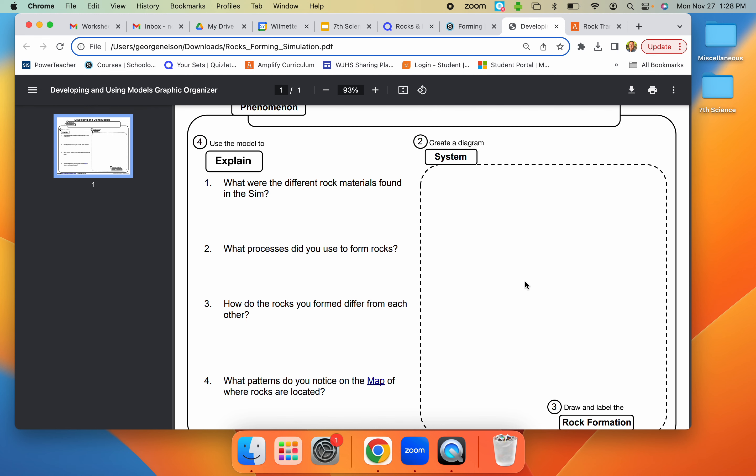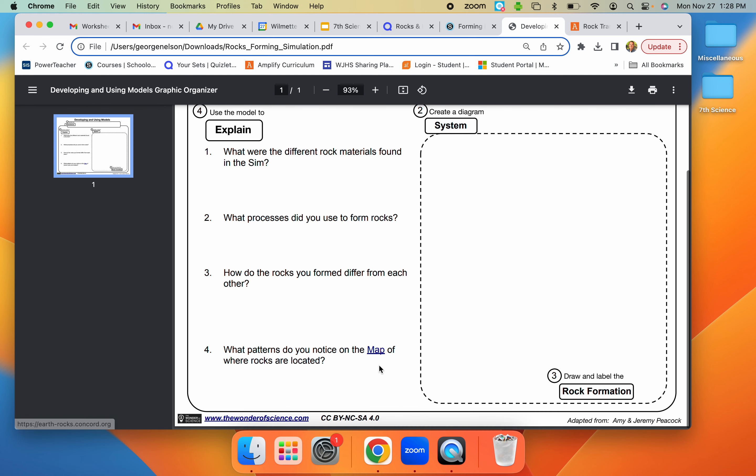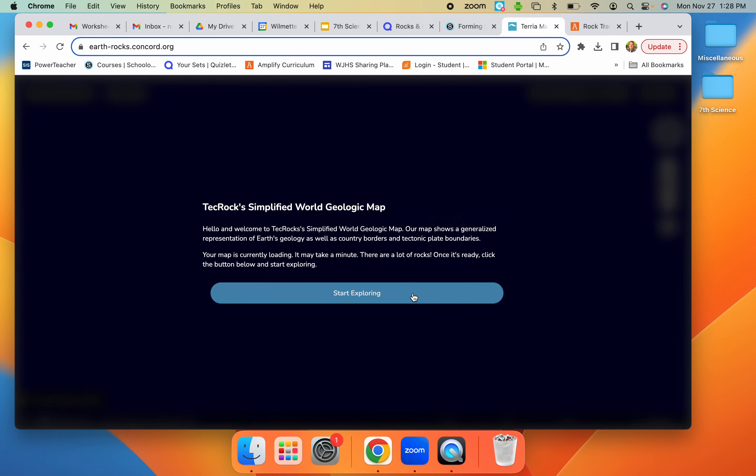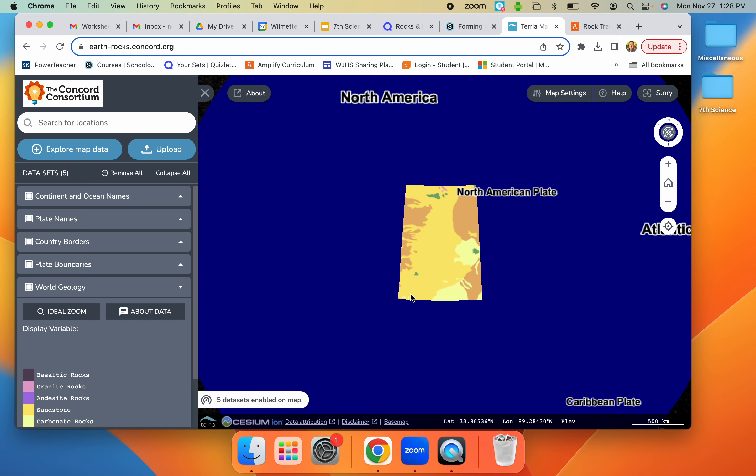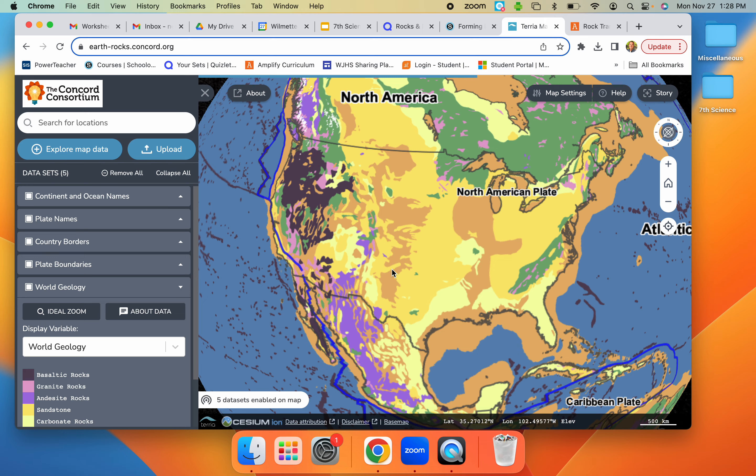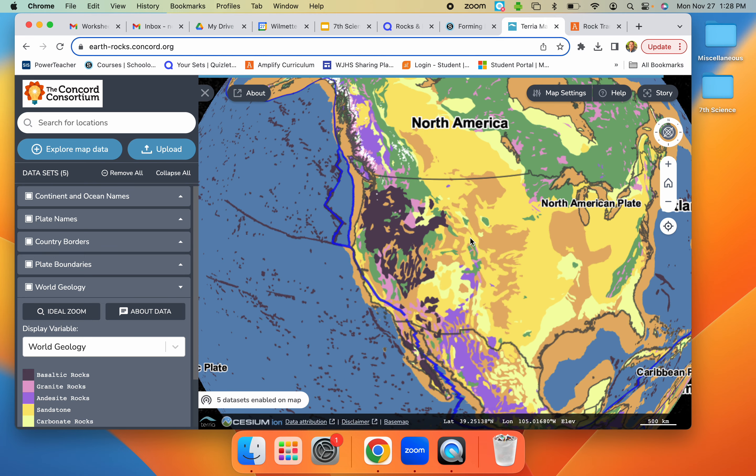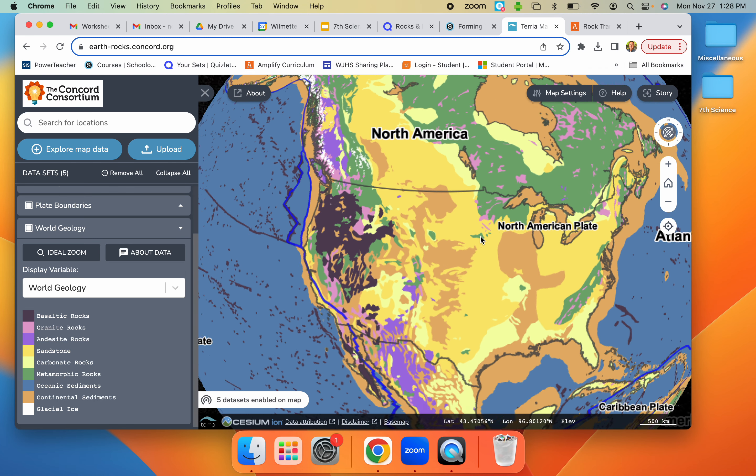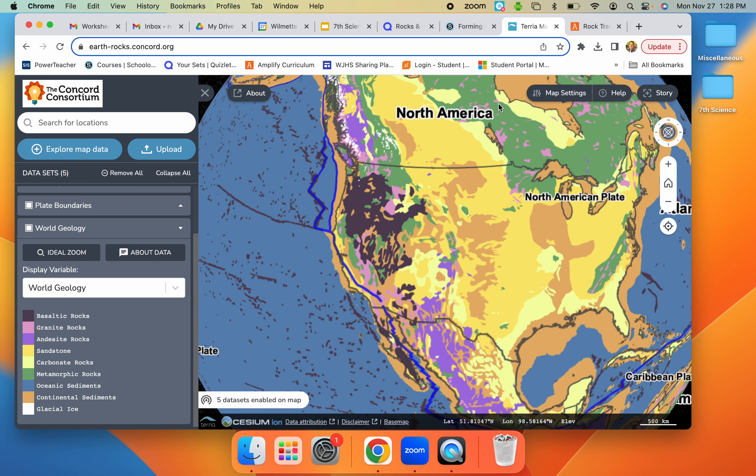And then after that, question number four, you're actually going to click on this link here. It's going to take you to a world map. You're going to click the start exploring button. It actually is kind of cool. It shows you the different types of rocks found around the world. You just look for a pattern. Like what do you notice about these rocks and where they are located?